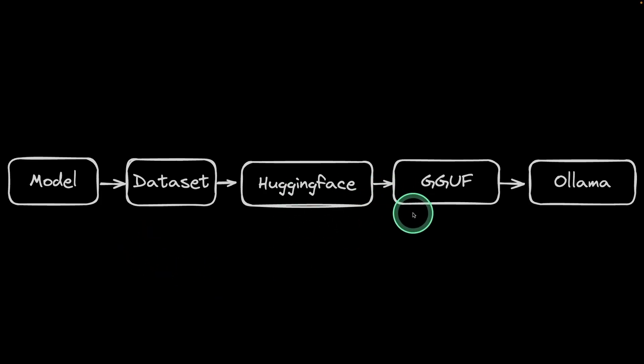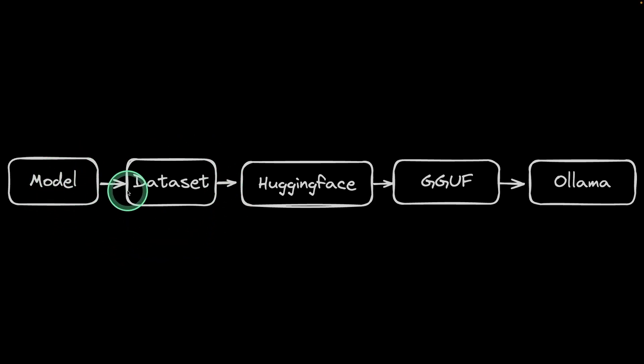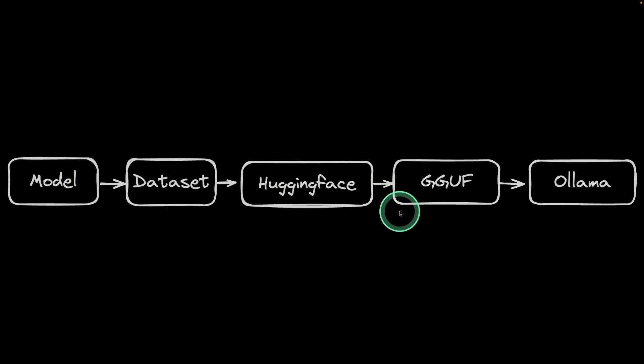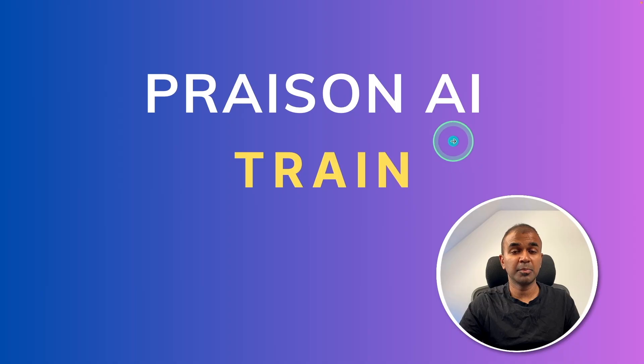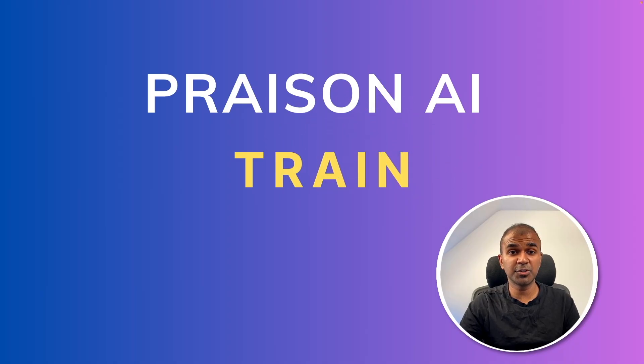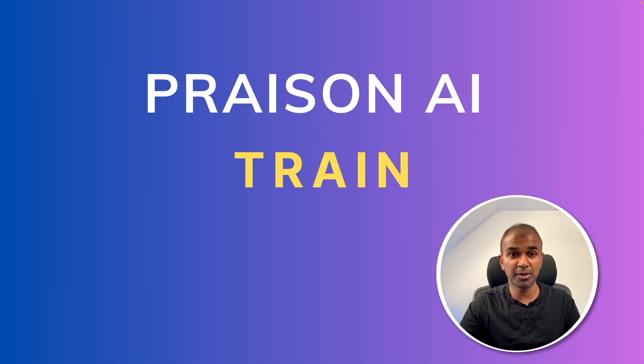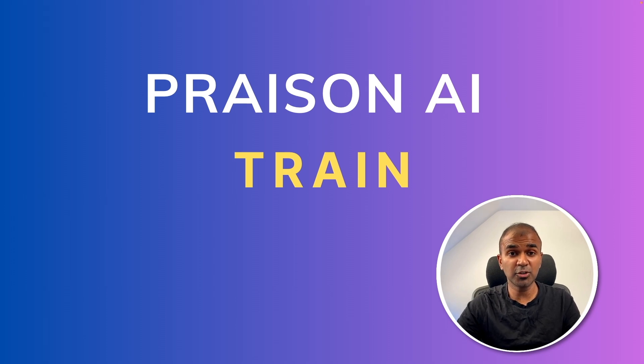There are multiple steps involved in a model training: loading the model, loading the dataset, saving that to Hugging Face, converting that to GGUF format, and then using that format to create an Ollama model and saving that in Ollama. But using Prison AI Train, you are able to do everything in one command. I'm going to take you through step by step how you can perform this.